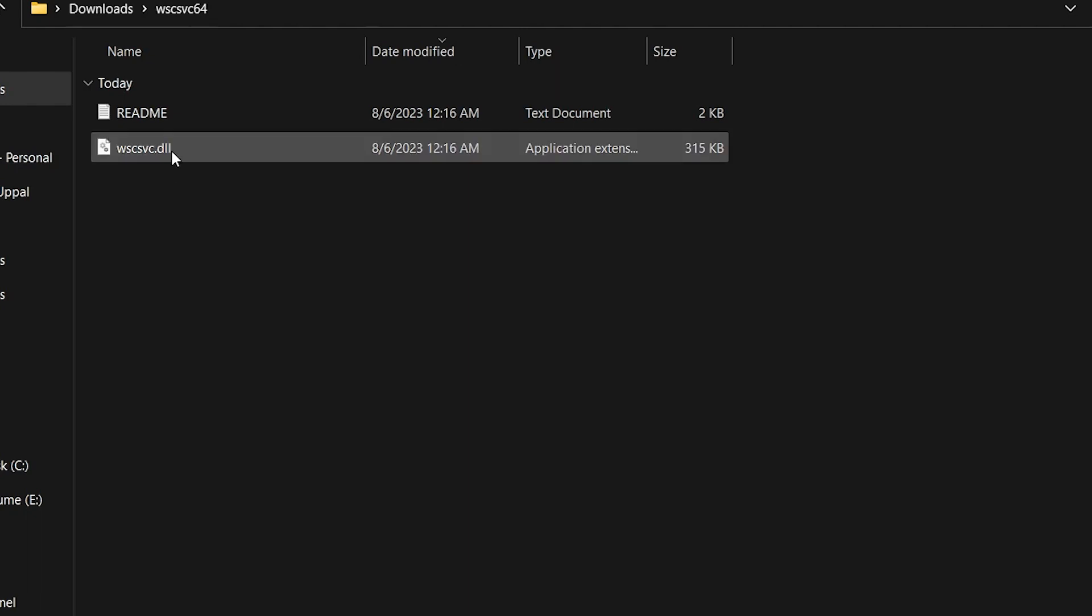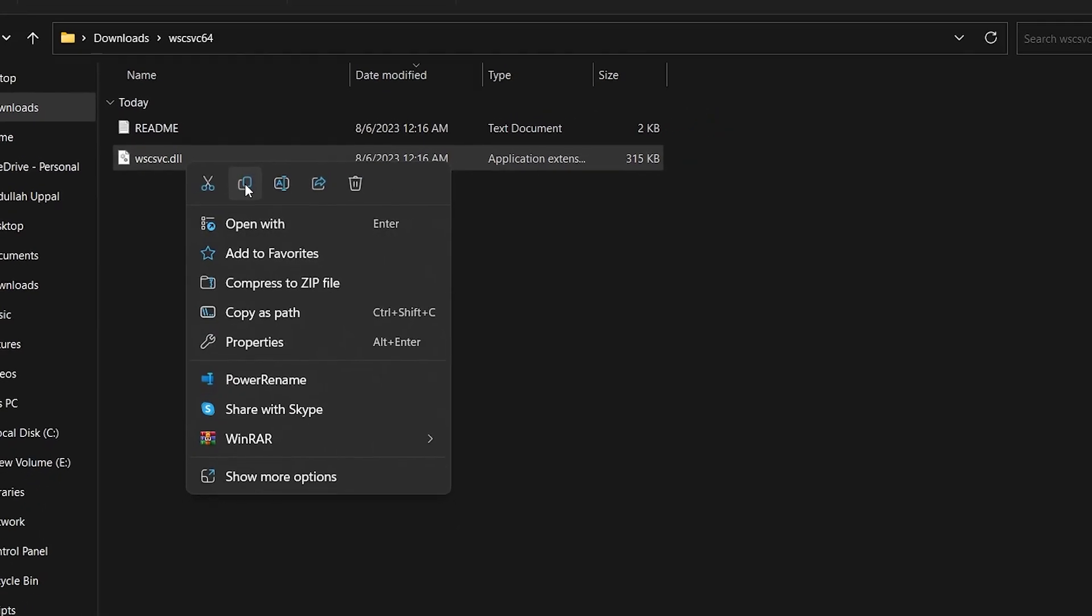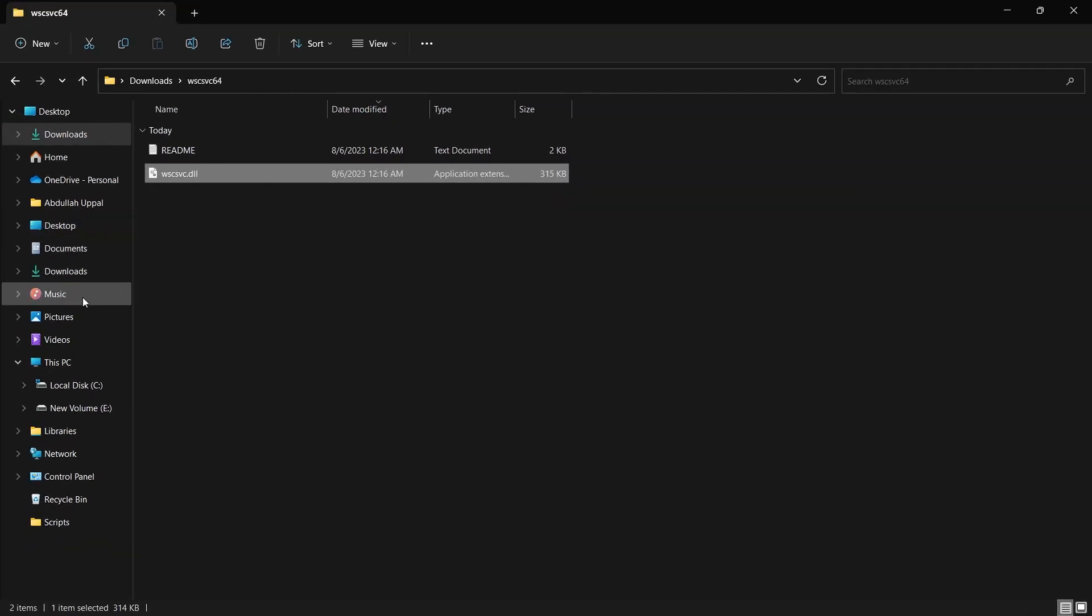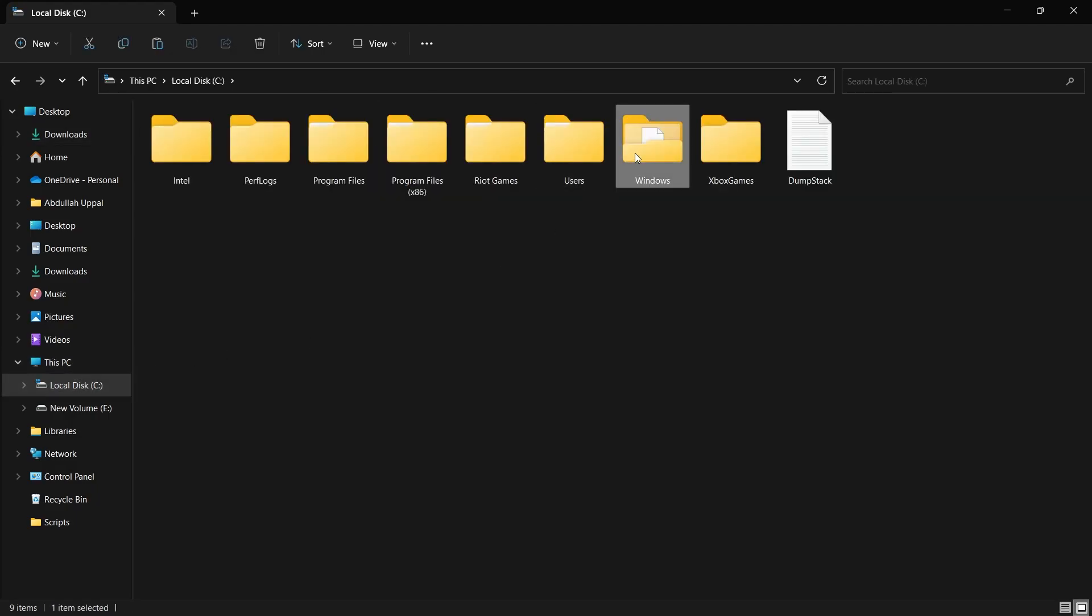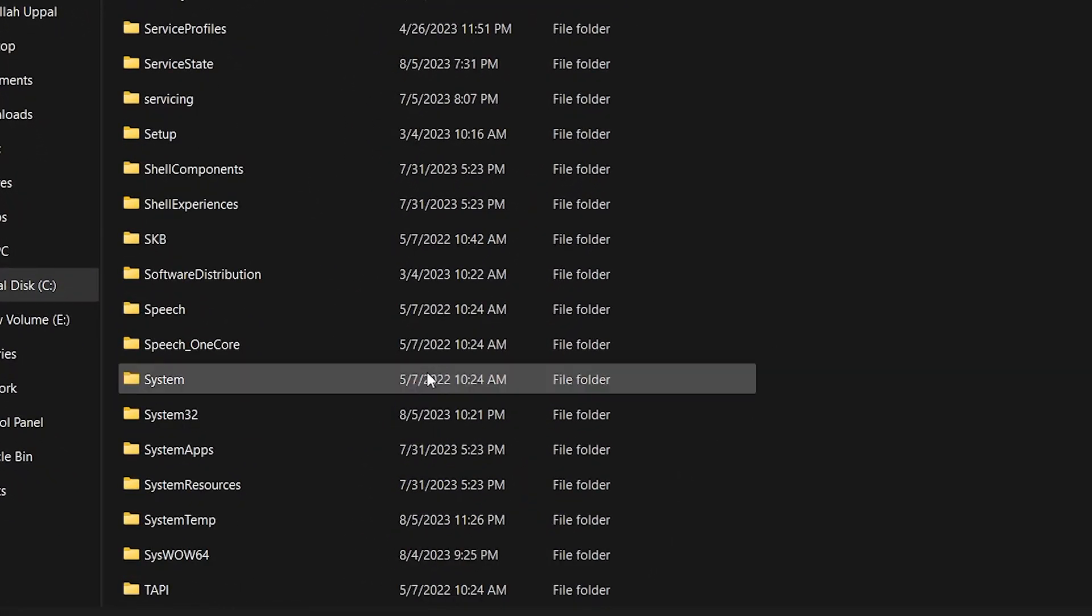Right-click it and choose Copy. In the left side pane, head to Local Disk C. Navigate to Windows SYS-WOW64. Open it and paste the file you just copied.